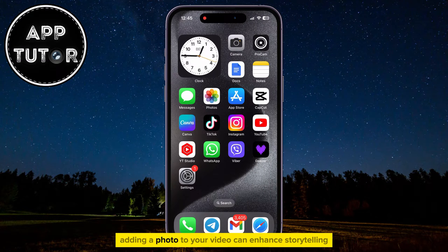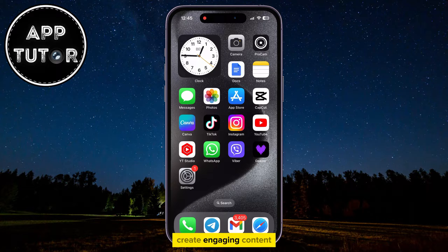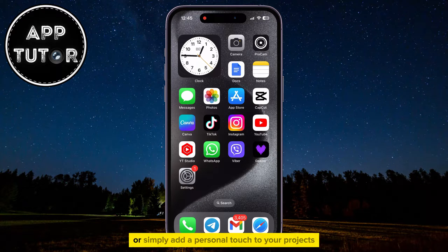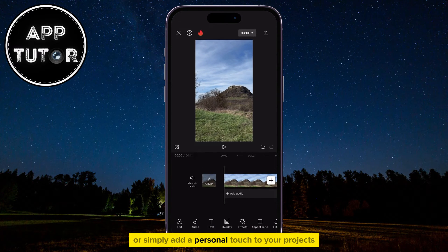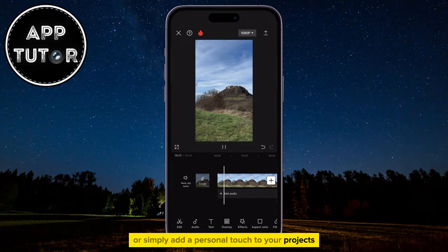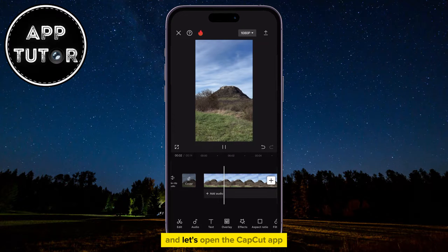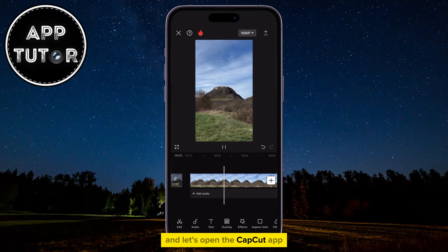Adding a photo to your video can enhance storytelling, create engaging content, or simply add a personal touch to your projects. Let's open the CapCut app.